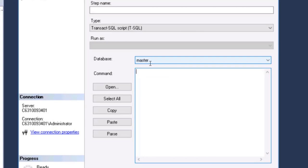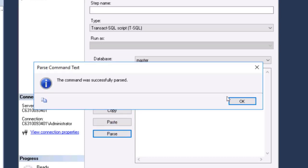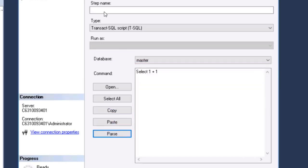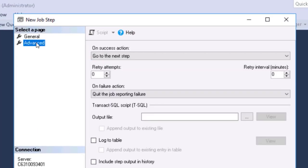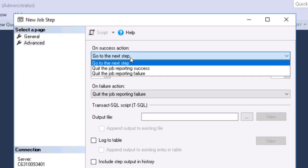We'll just set up a very simple T-SQL command. And we can parse it to make certain that we didn't make a mistake there. We'll call it Test 1. When we go to the Advanced tab, we have several choices.